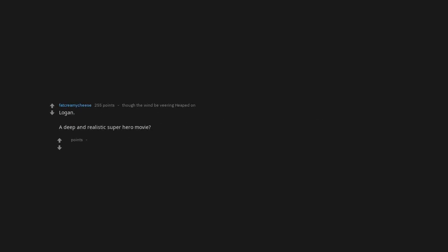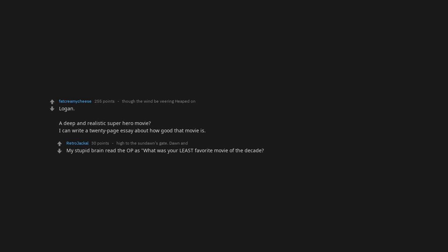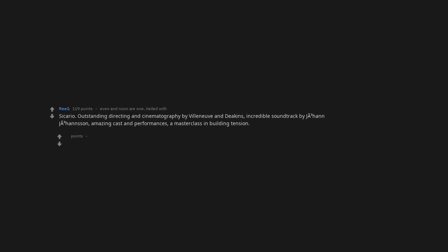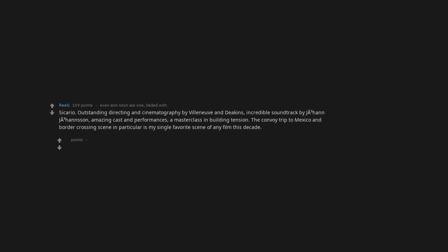Logan. Deep and realistic superhero movie. I can write a 20 page essay about how good that movie is. My stupid brain read the op as what was your least favorite movie of the decade and your comment immediately pissed me off. Then I re-read the op and I couldn't agree more. Sicario. Outstanding directing and cinematography by Villeneuve and Deakins. Incredible soundtrack by Johan Johansson. Amazing cast and performances. A master class in building tension.